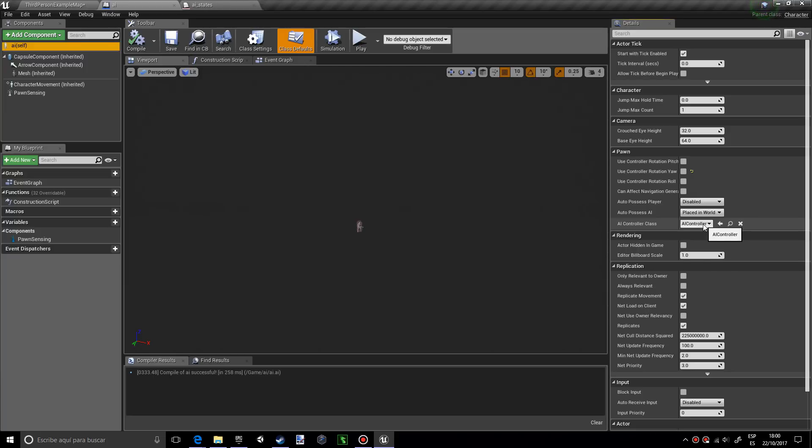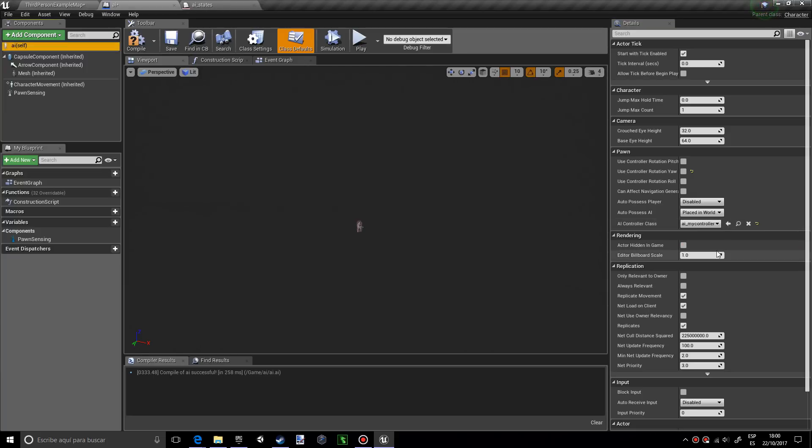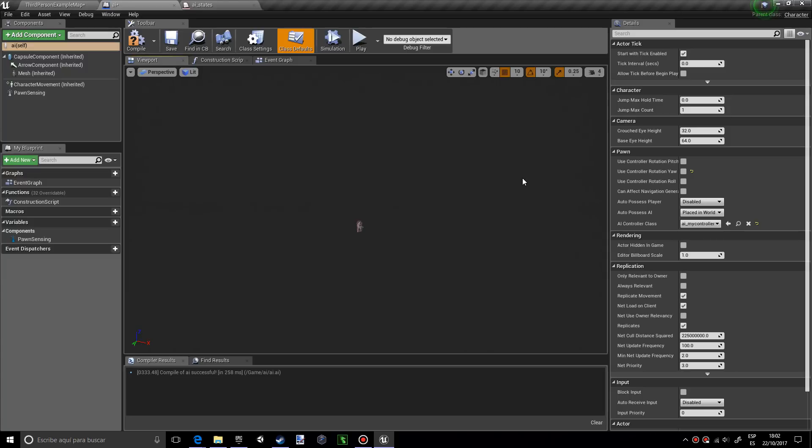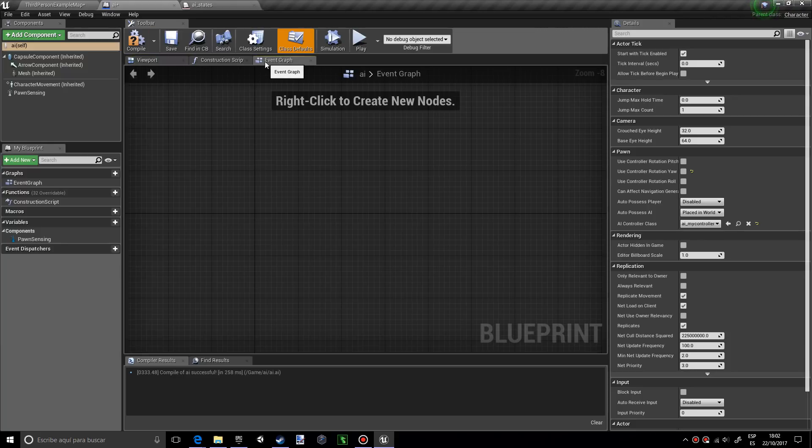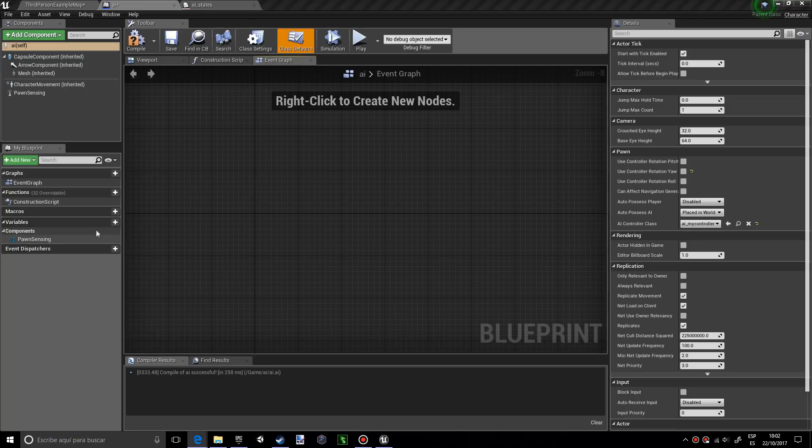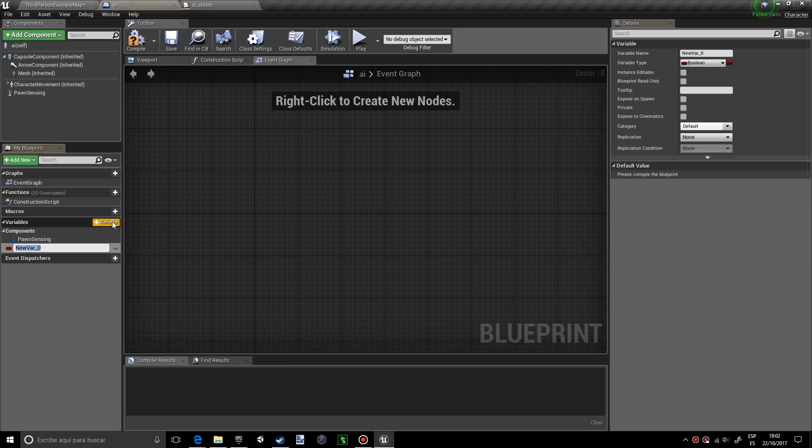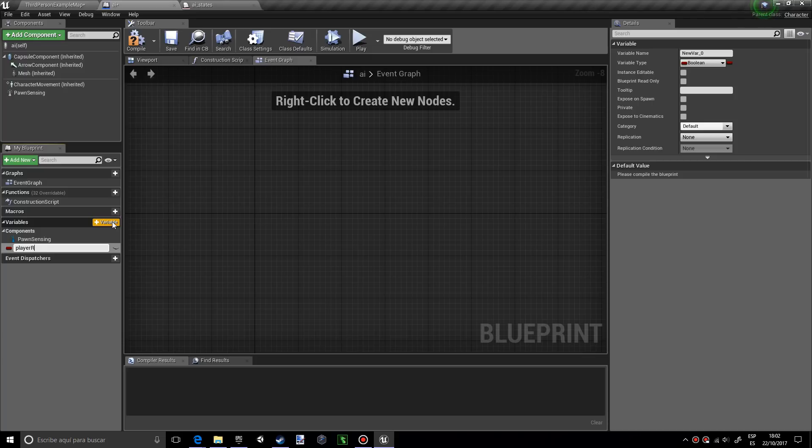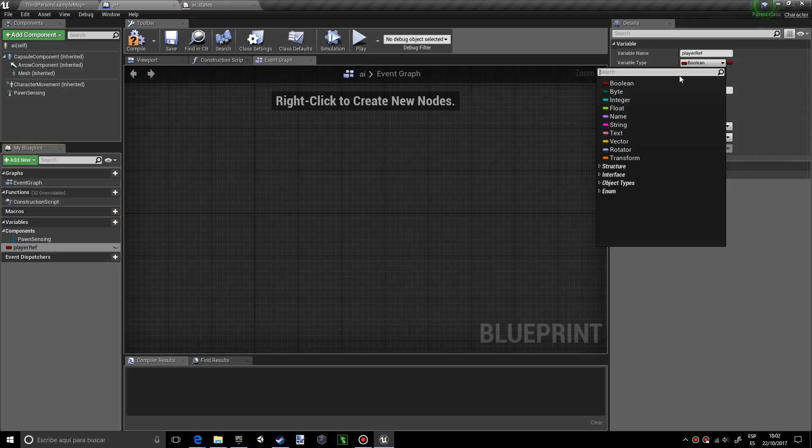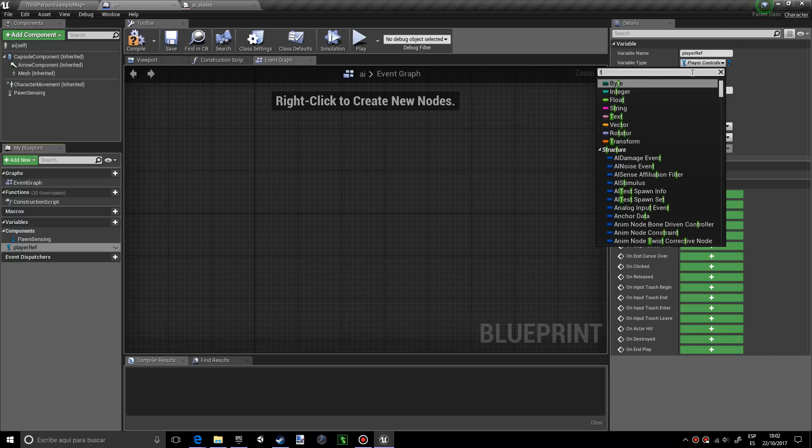It's using the AI controller but we want the AI my controller. The reason why we want our own controller is because if we want different kinds of AIs, we need to make sure we have a different controller. We're going to start by doing some variables. We already have pawn sensing and now we want a reference to the player. I want to call this player ref and in the variable type we want to look for third person character reference.